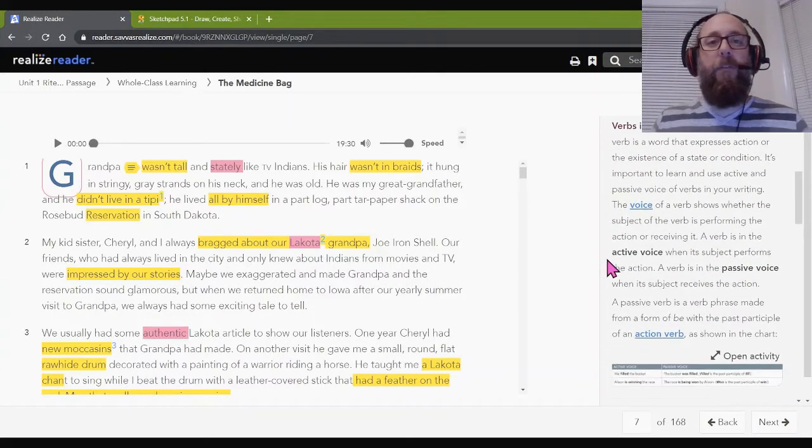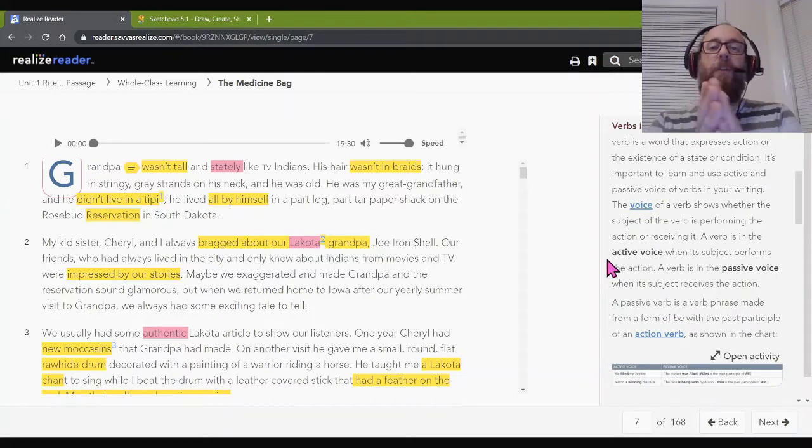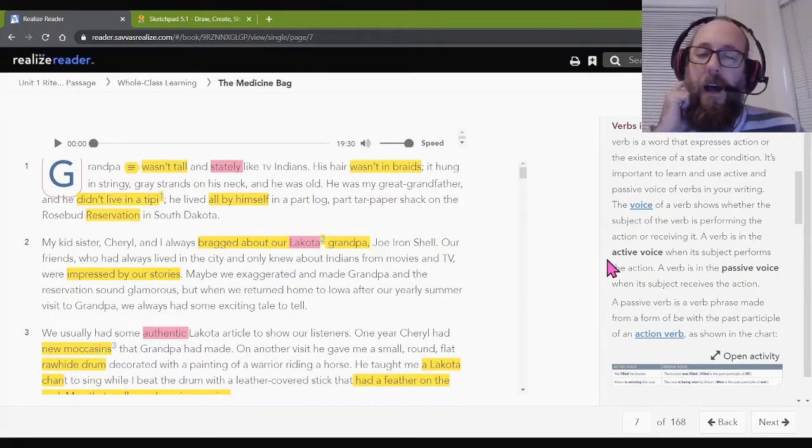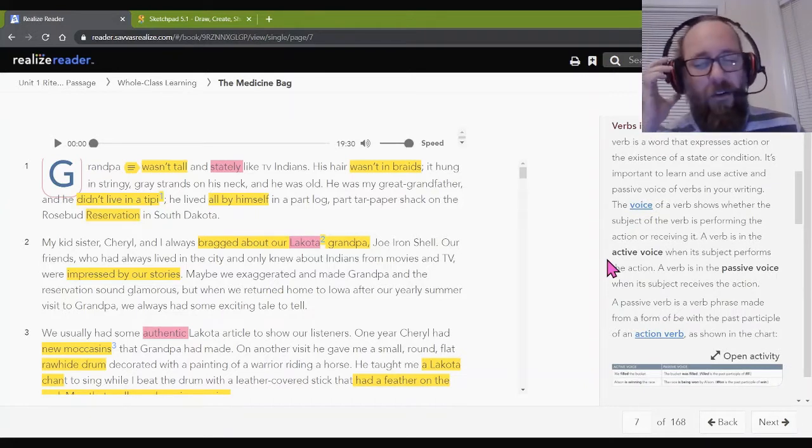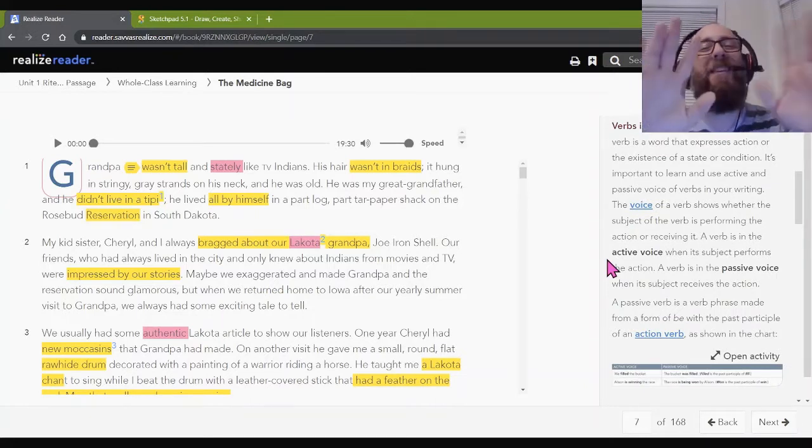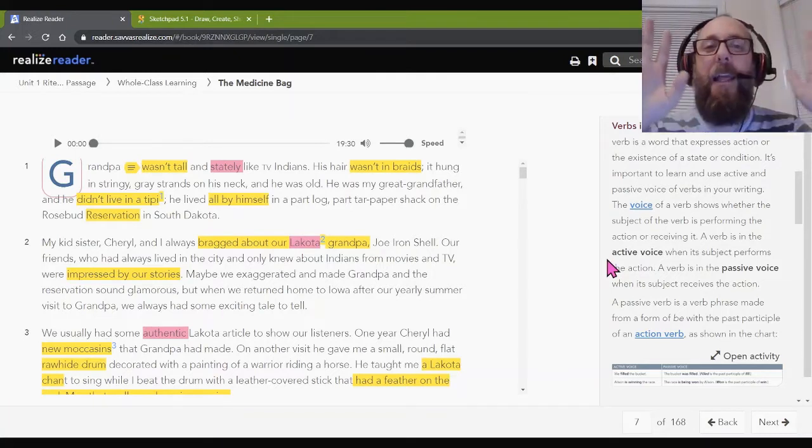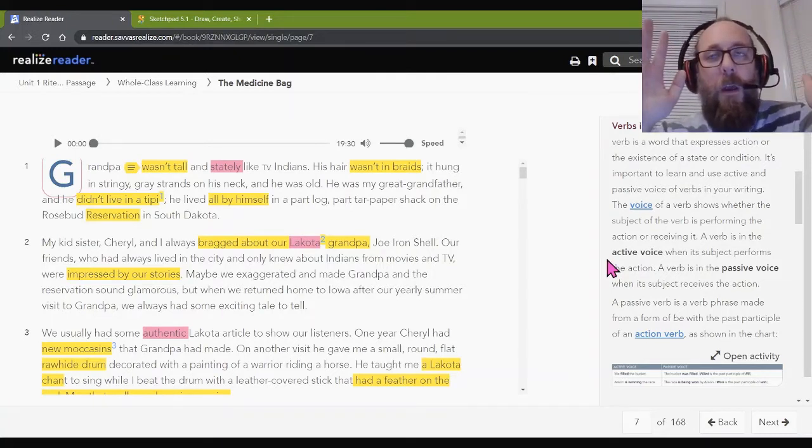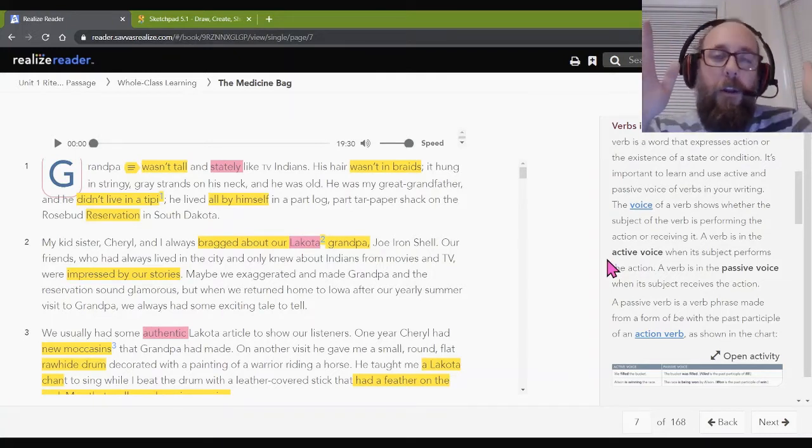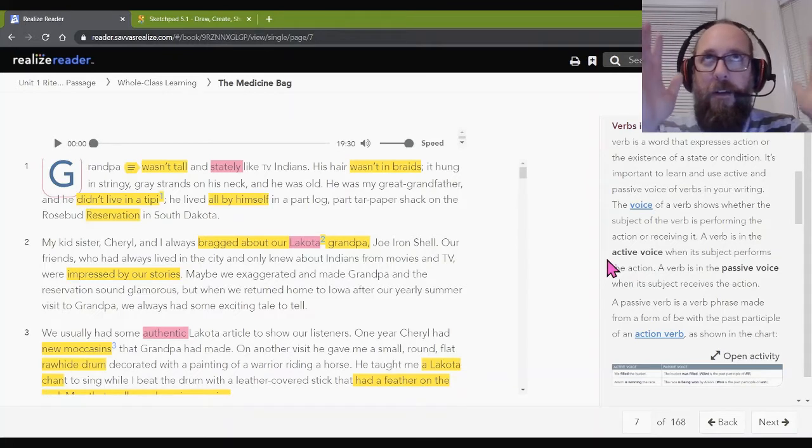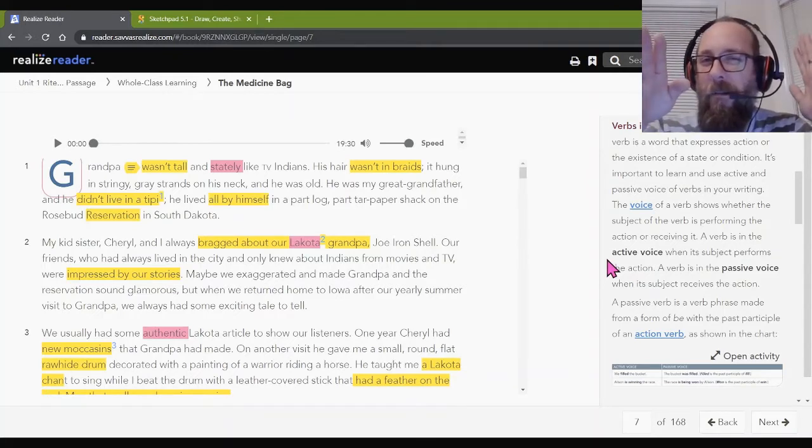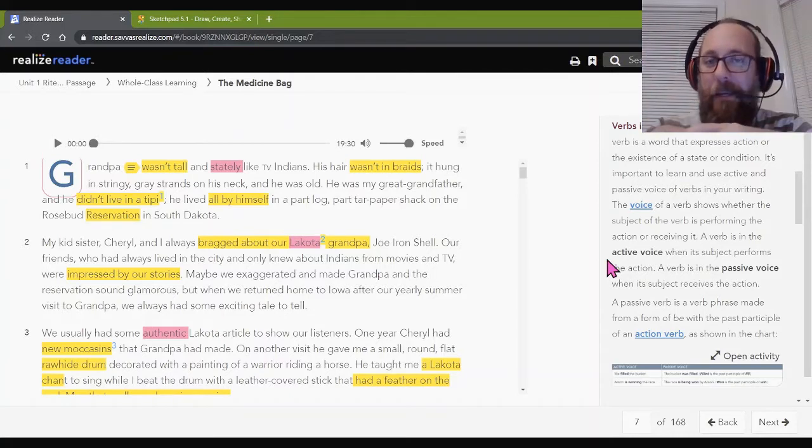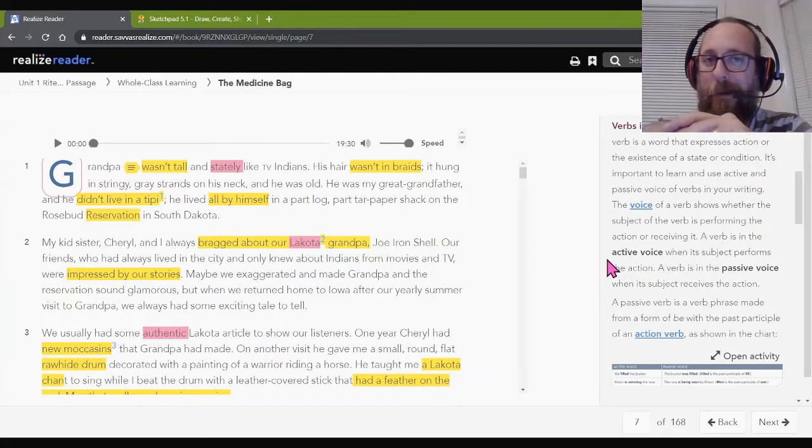We're going to talk about verbs today. So if you do not know what a verb is, please go back to first grade. Please, please. I'm just kidding. I'm kidding. Look, like, I forget it sometimes, too. You need to look it up. At this point, this is one of those things that, like, if you don't know what a noun is, or a verb, or an adverb, you need to spend some time looking it up. Okay? Okay?